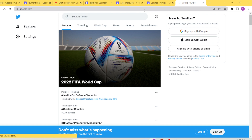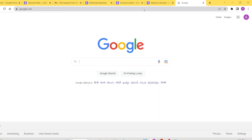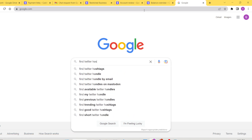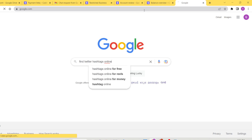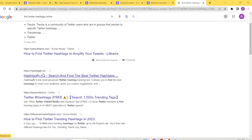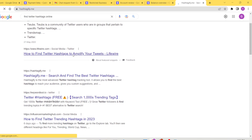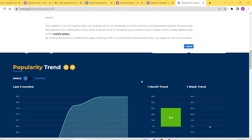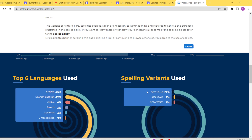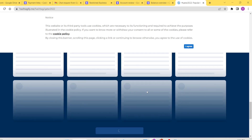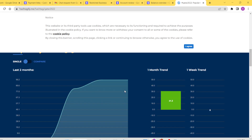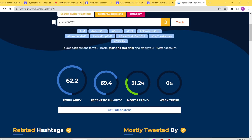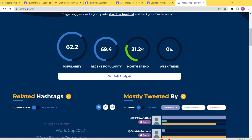Tools like this are already on the market — for example, if you search 'find Twitter hashtags online' on Google, you'll find sites like Hashtagify.me which display the top 10 hashtags. Using this Python script, you could convert it into a web application and build your own tool website, potentially earning revenue from AdSense or Ezoic.